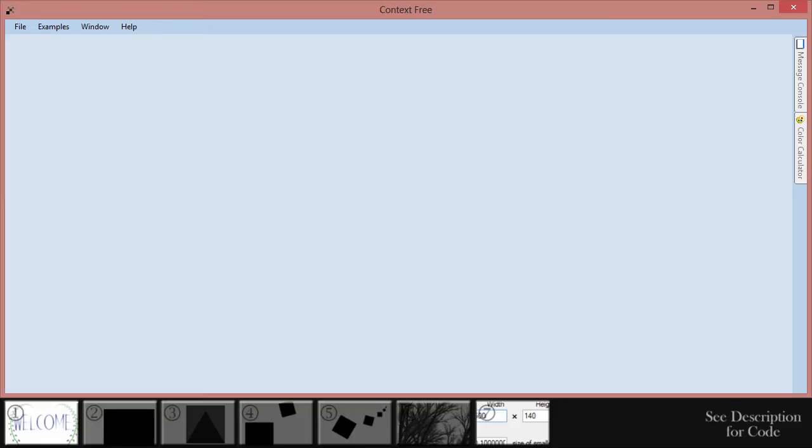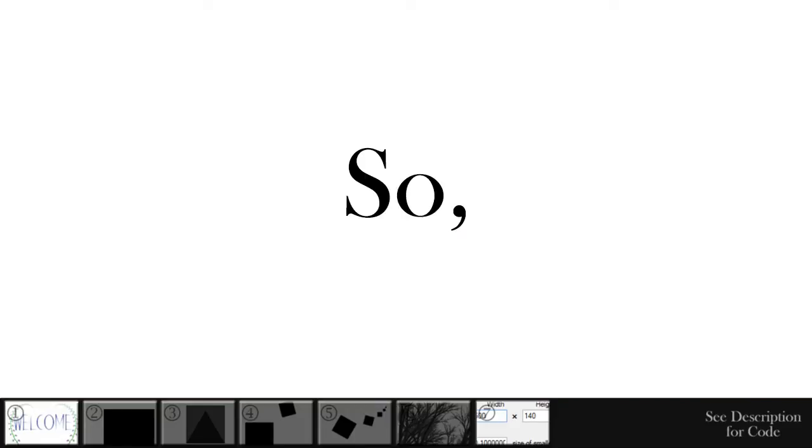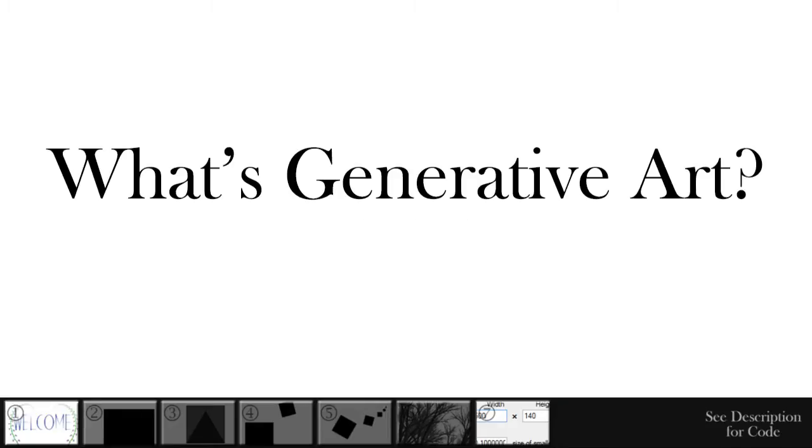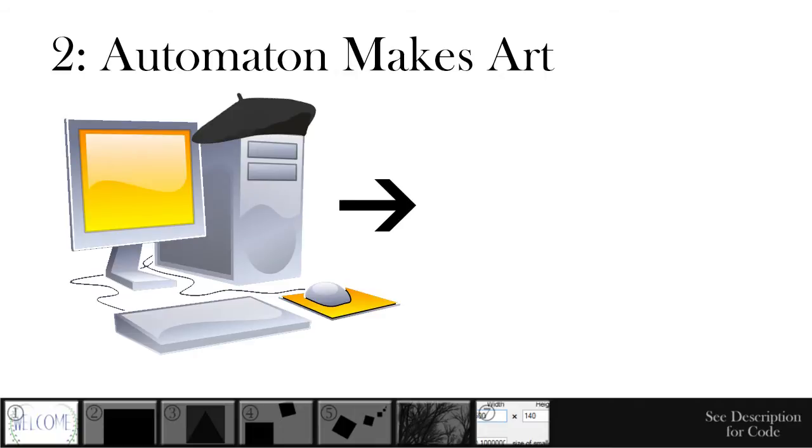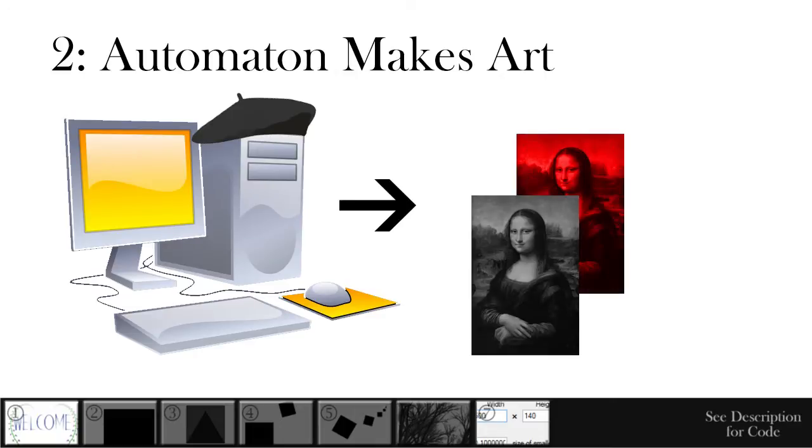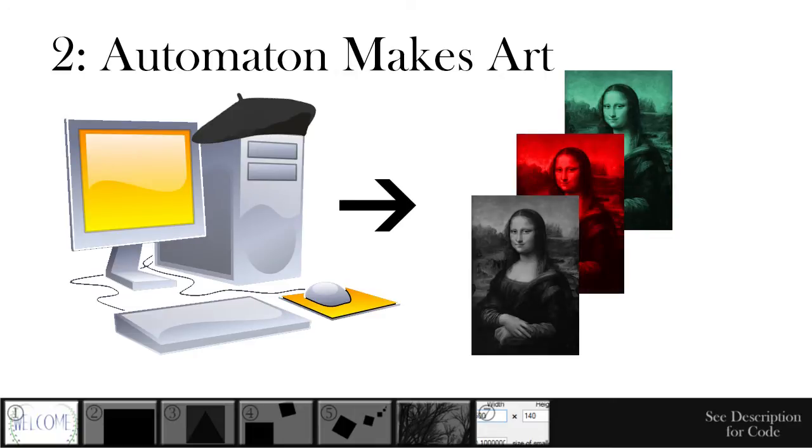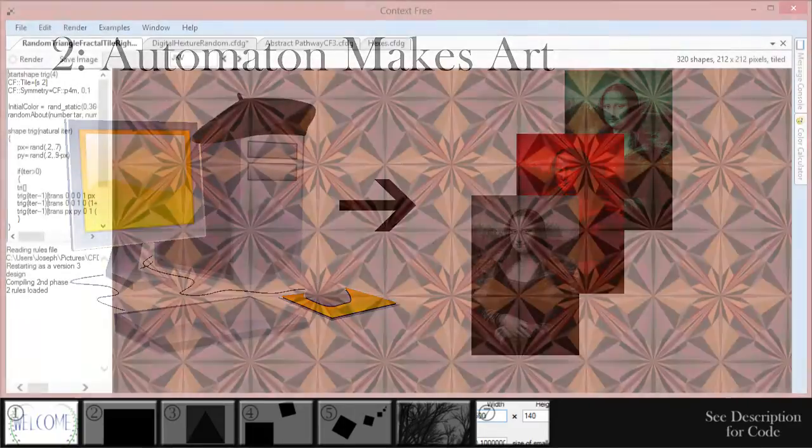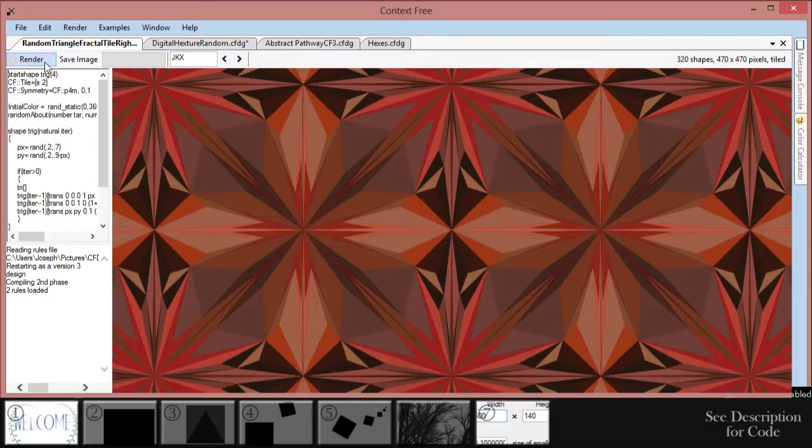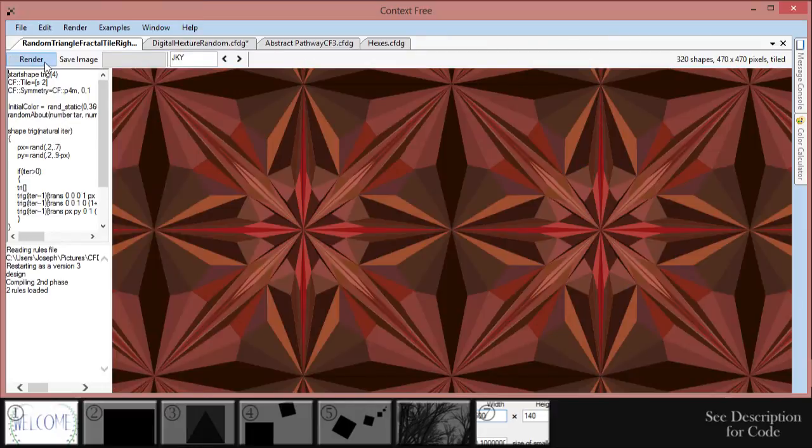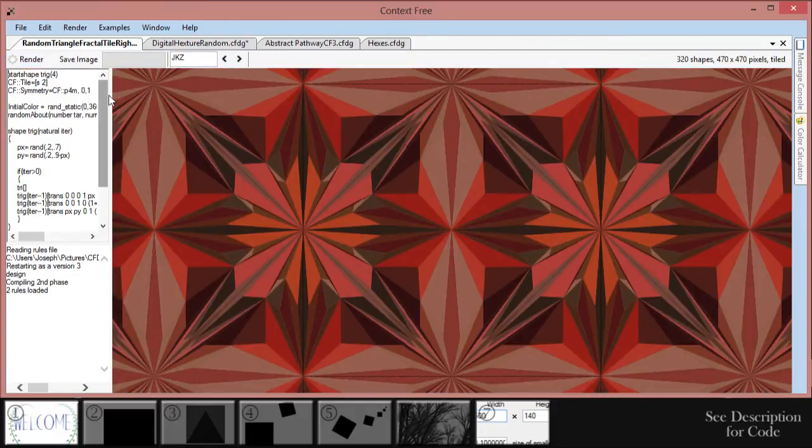Context Free is a free generative art program that uses code to create images. So what's generative art? Generative art is art generated by an autonomous non-human source. In general, generative art is made by computers.